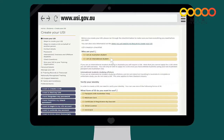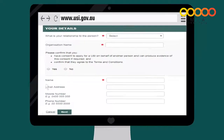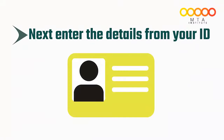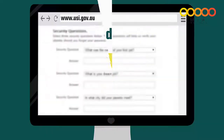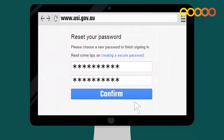Your ID could be your driver's licence, Medicare card, passport, or any other ID listed on the website. Once you have agreed to the terms and conditions, enter your personal details including your name, address and date of birth. Next, enter the details from your ID. To finish, set up your security questions then choose a password for your account.